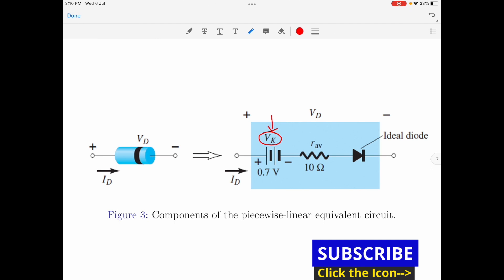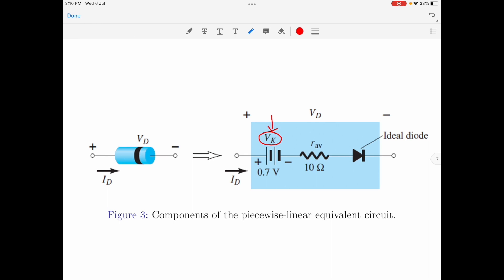Please note the battery must be placed in a direction opposite to the direction of conduction of the diode — that is, the negative terminal of the battery must be connected towards the anode terminal of the device. The battery is put here to specify that the voltage across the device must be greater than the threshold battery voltage for the ideal diode to conduct. For a practical diode, the threshold voltage depends upon the material used. For a silicon-based diode, the knee voltage is 0.7 volts. Once the diode starts conducting, the resistance offered by the diode is specified by the resistor RAV.